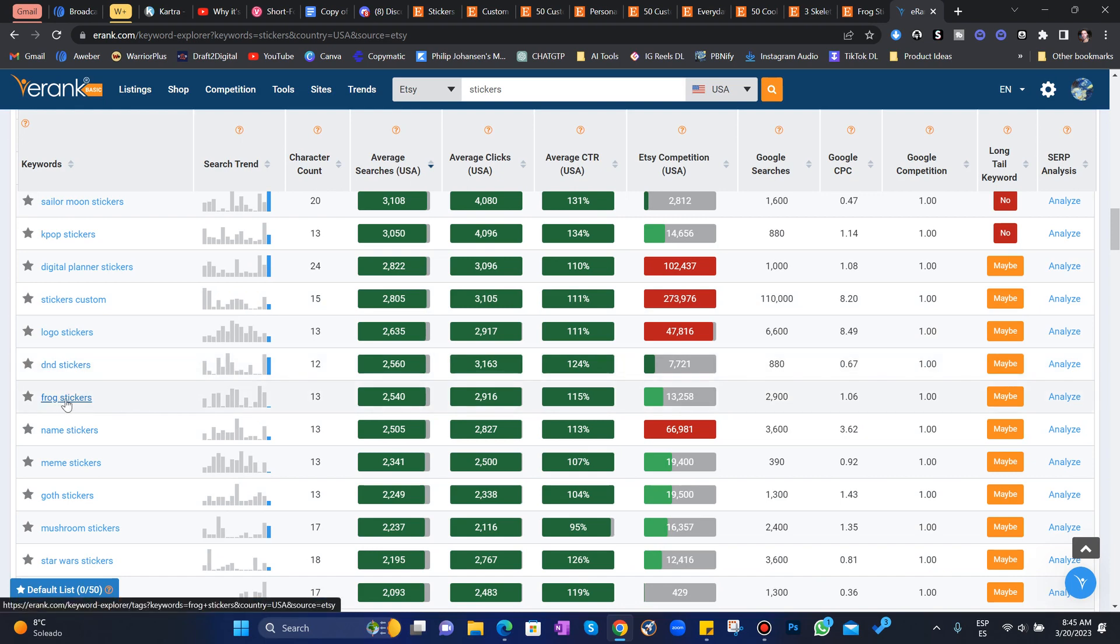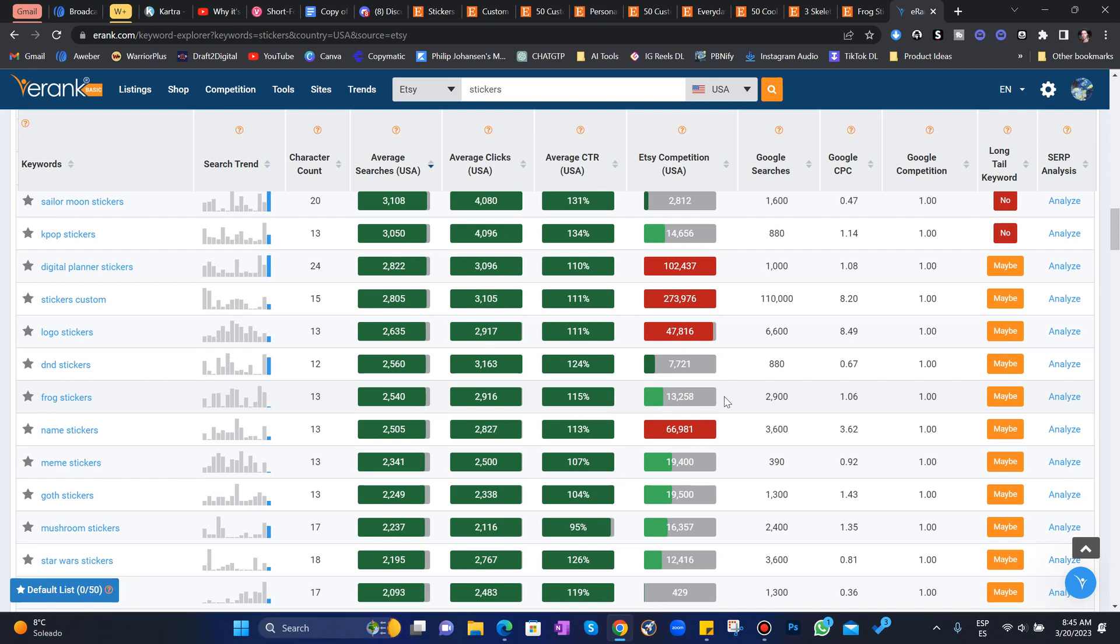Frog stickers. There you go. High search volume. 115% click-through rate and low competition compared to all the other niches. There's some other ones.